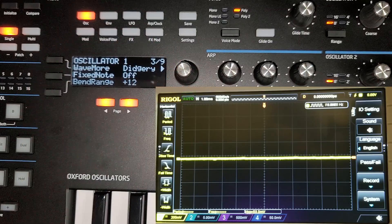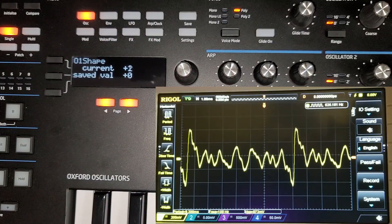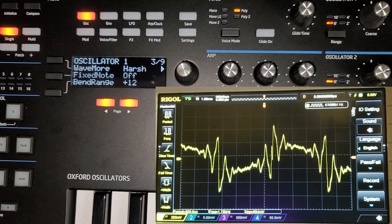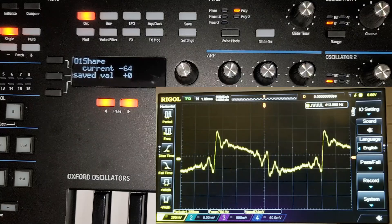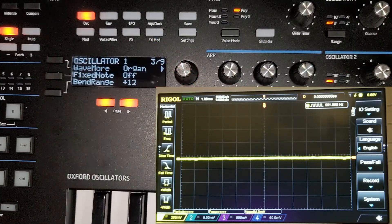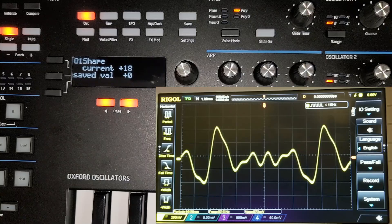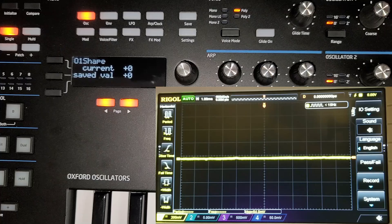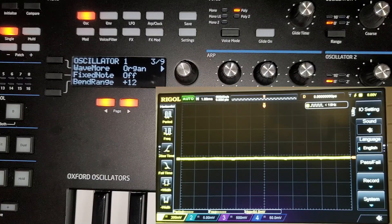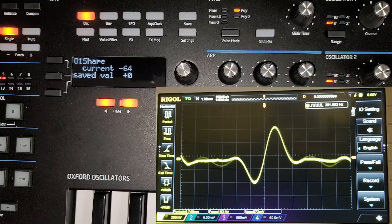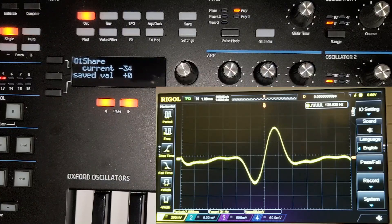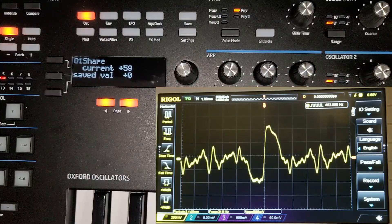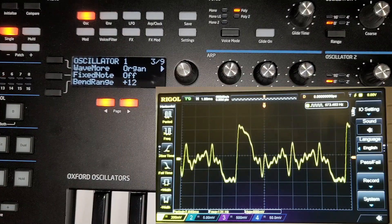Then we have 'didgeri,' then 'harsh,' then 'organ.' The organ tone is interesting — the shape control brings in more or less harmonics. All the way left you can see a simpler wave, and as you bring it up you can hear the harmonics come in.